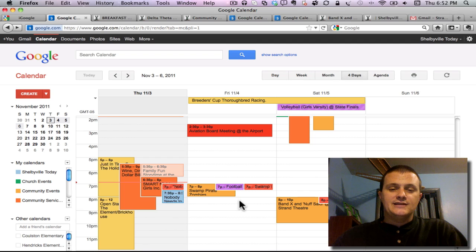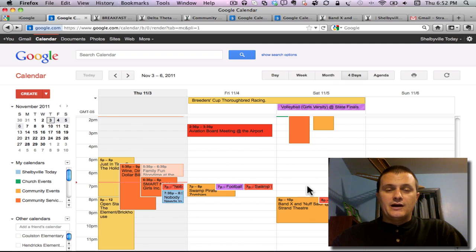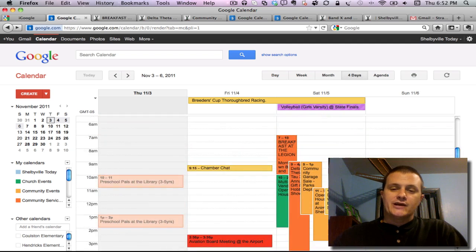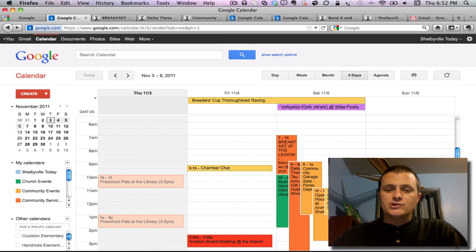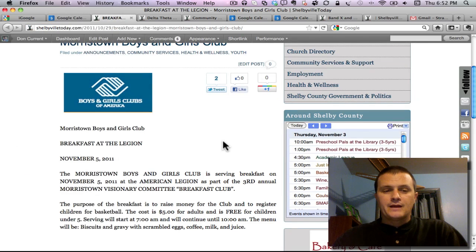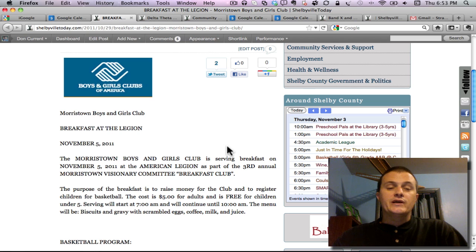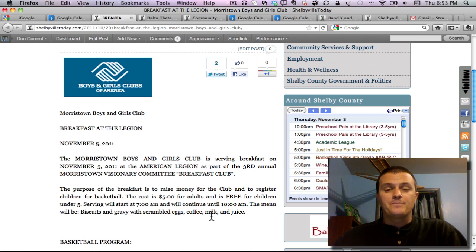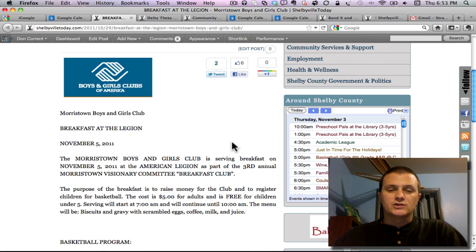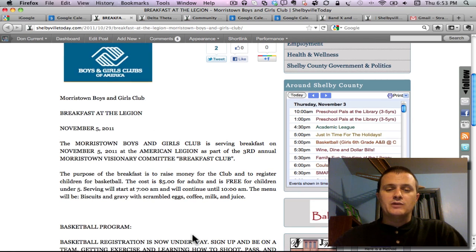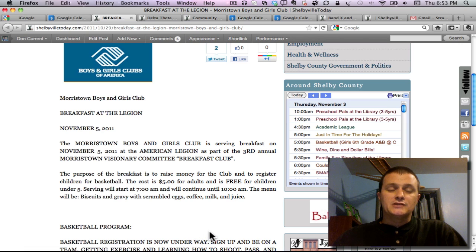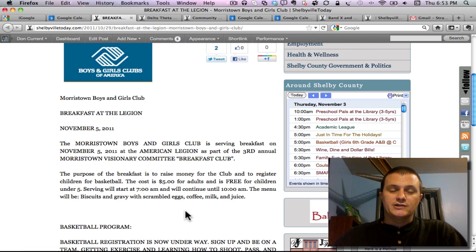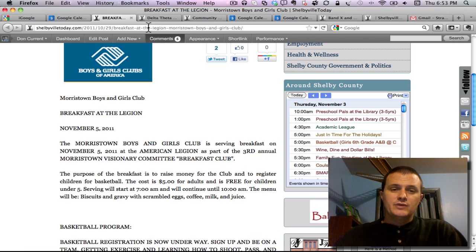Saturday you're going to want to start your day off in Morristown at the local Legion. They are doing a fundraiser for the Boys and Girls Club of America to support their basketball program. For only five dollars you're going to get biscuits and gravy, scrambled eggs, coffee, milk and juice. It's free for children under five and that starts at seven o'clock and serves through ten o'clock.